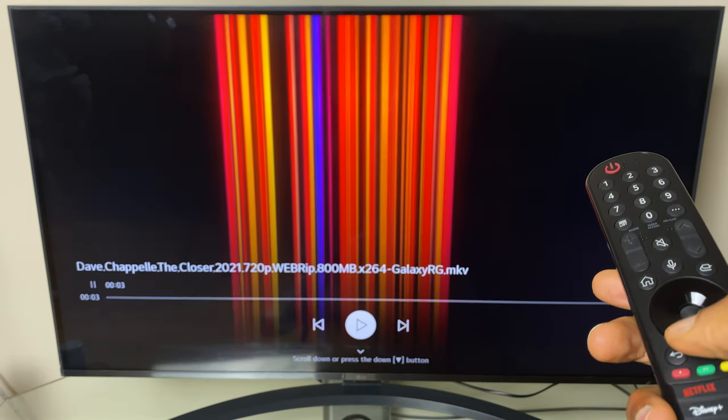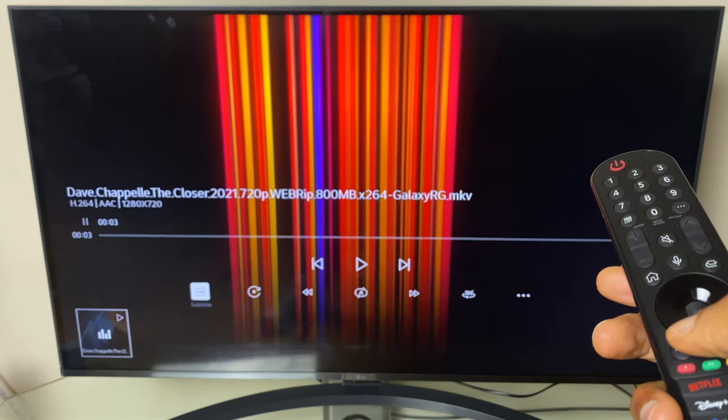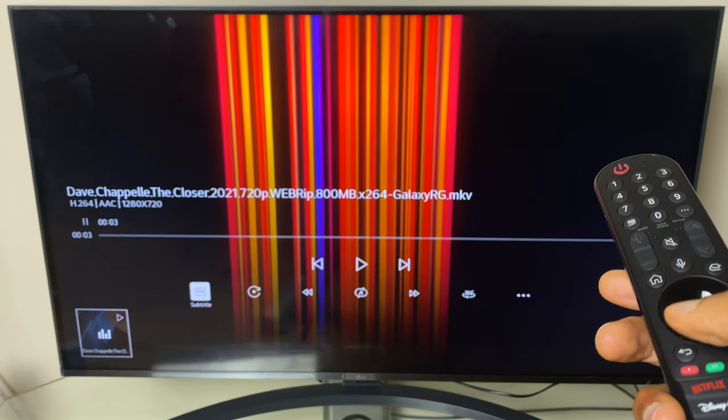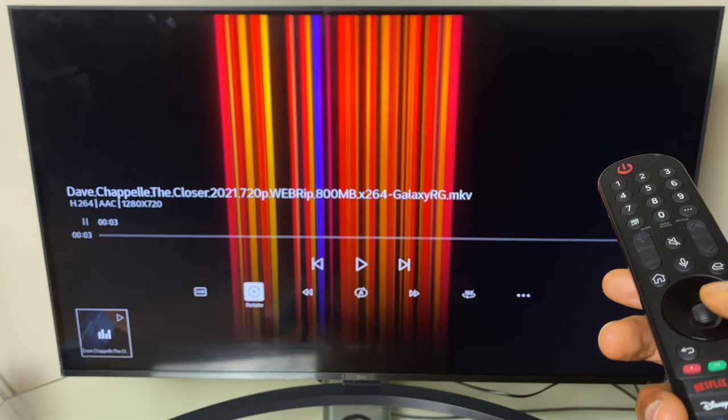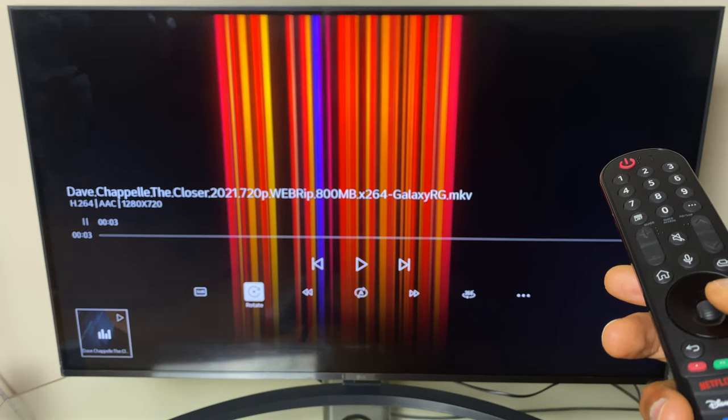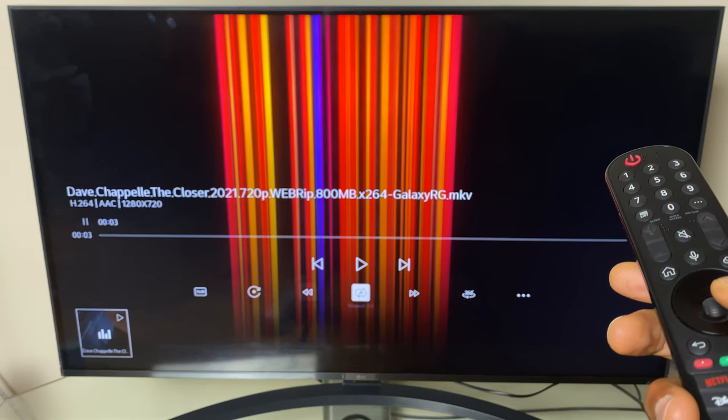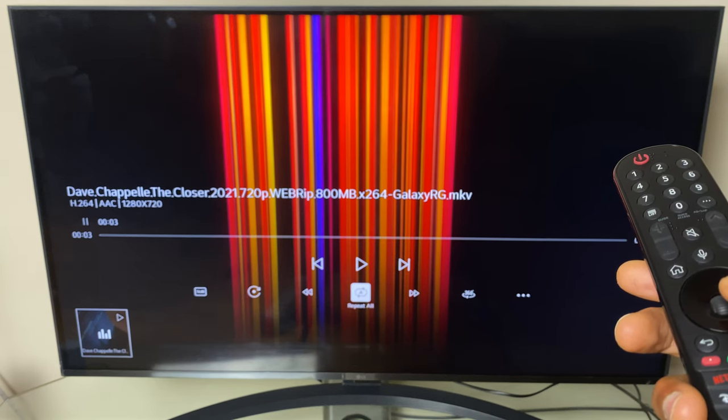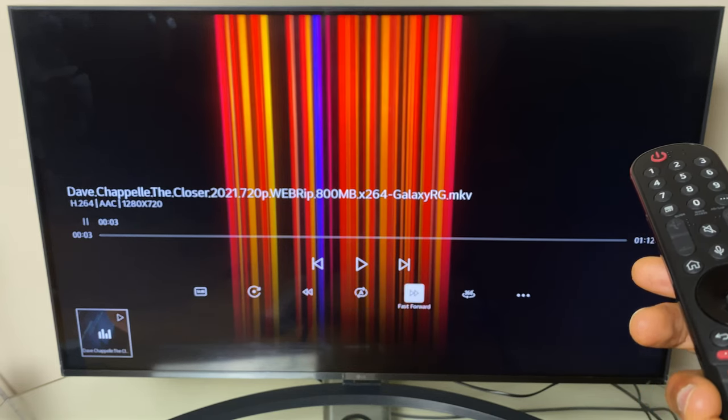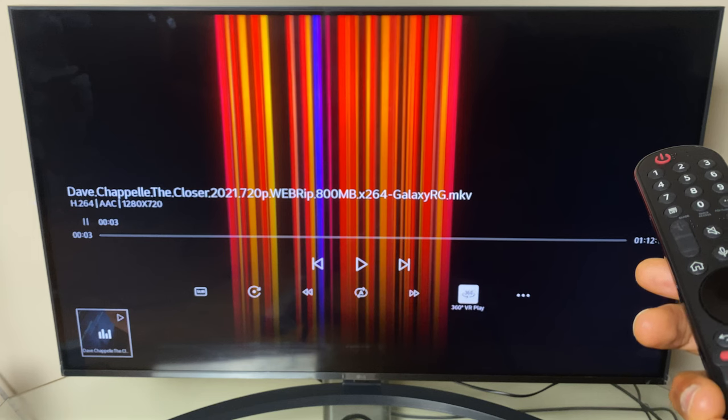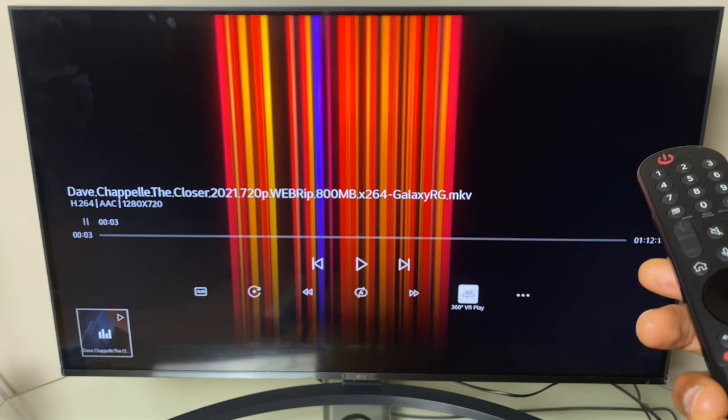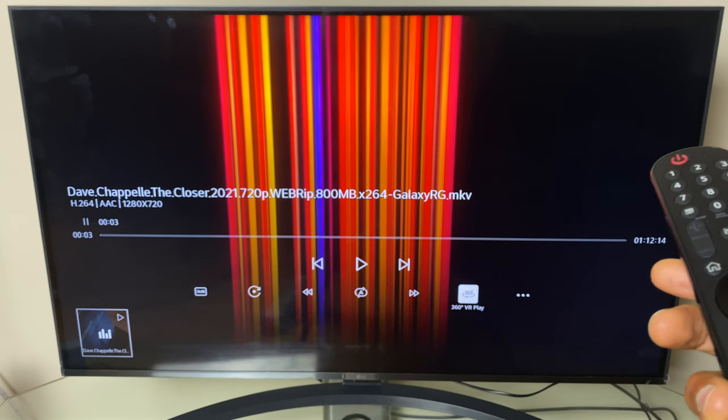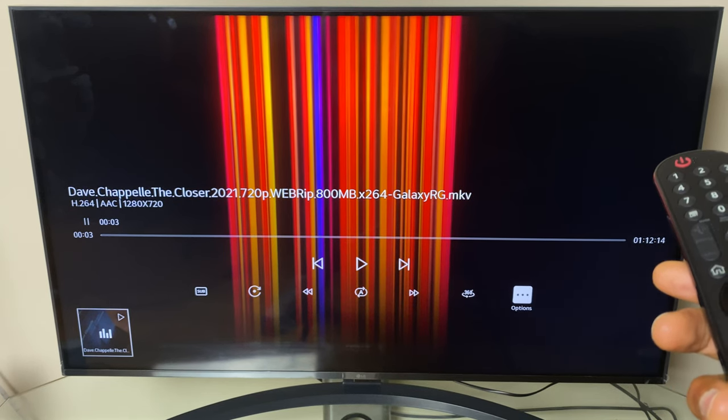In terms of controls if you press the down button you can see we have subtitles, rotate, rewind, repeat all, fast forward, 360 where applicable and options.